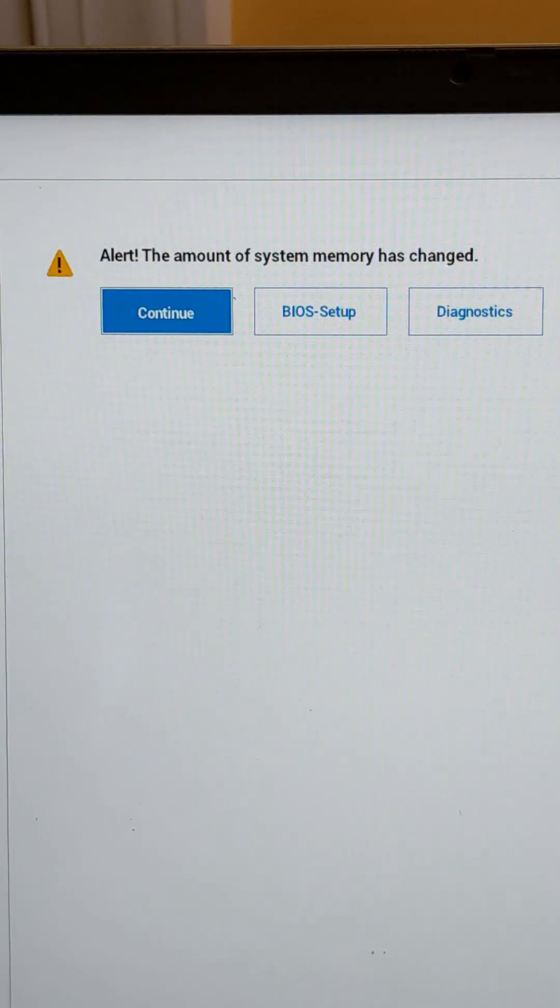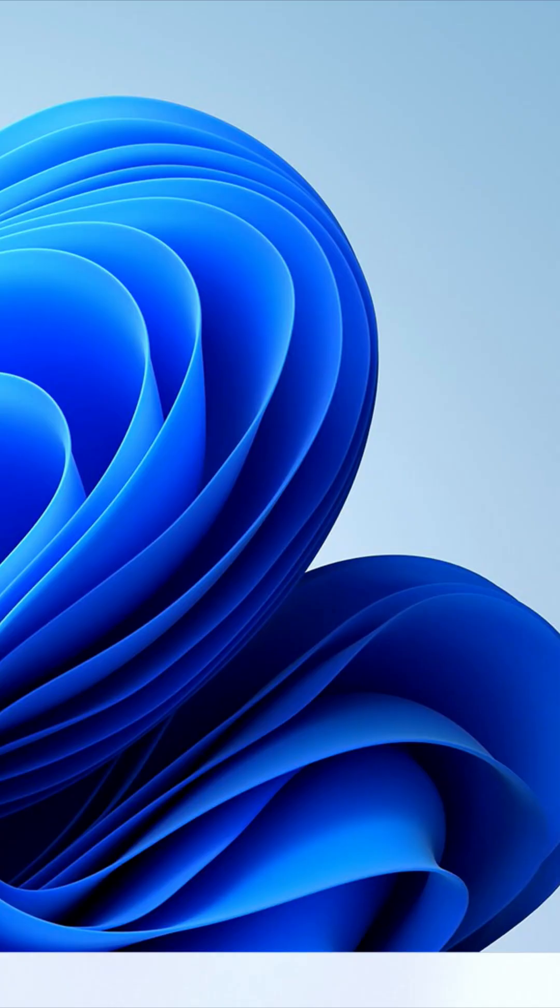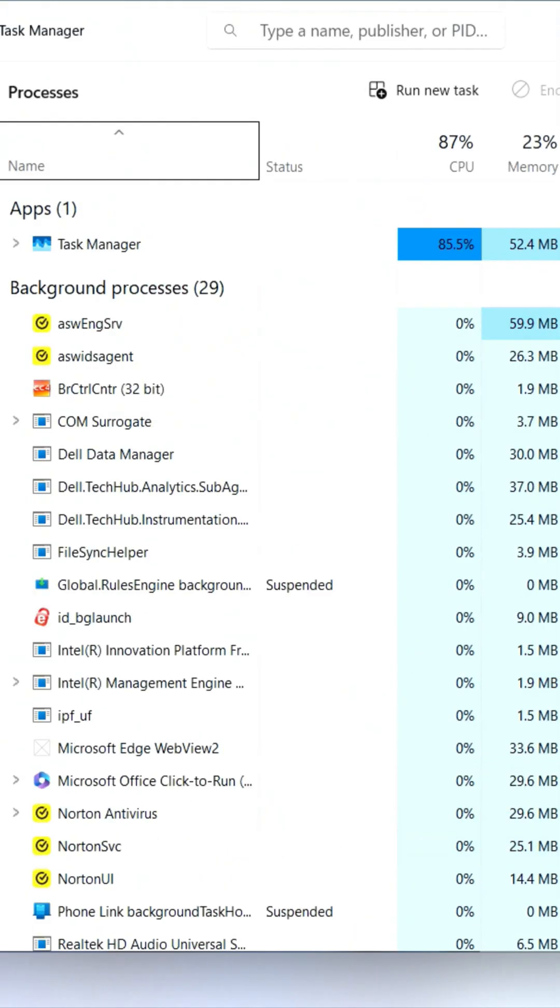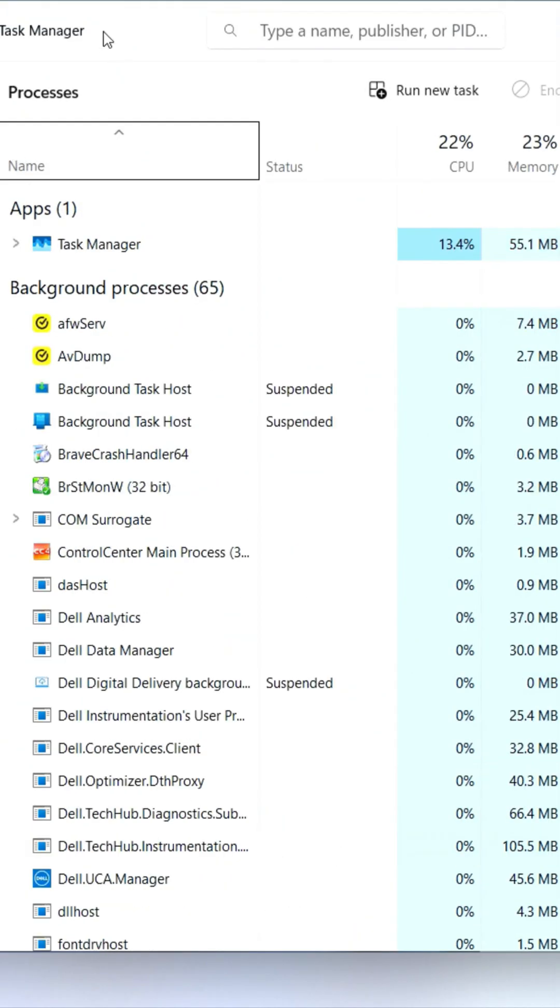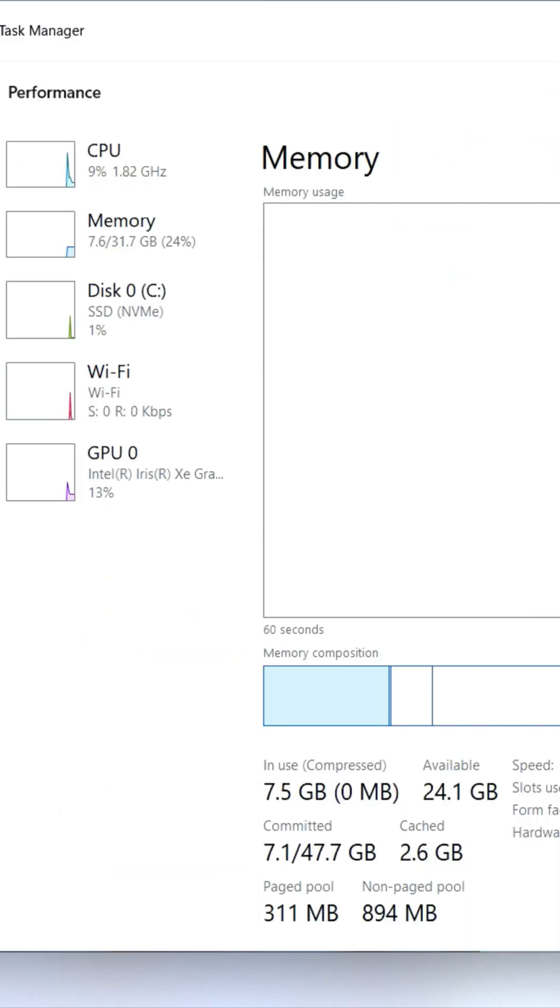You should see a BIOS notification that the amount of system memory has changed. Just click Continue. The simple fact the laptop has booted and you've arrived at the Windows desktop tells you that your RAM upgrade was successful. So congratulations!